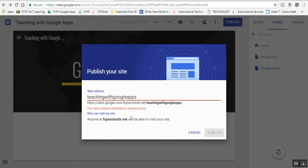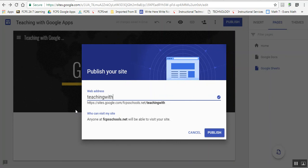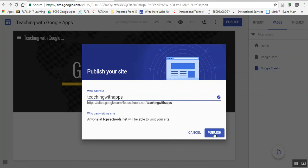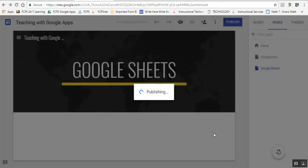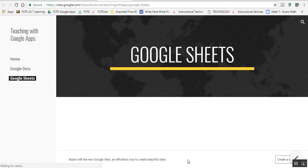This name contains forbidden words, so I can't do that. I'm going to try something else: teaching with apps. When I'm ready, I can click Publish. Now my site is published, and I can see what it would look like to somebody who visits it.